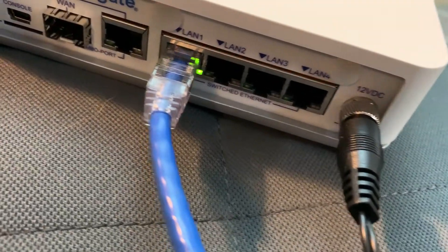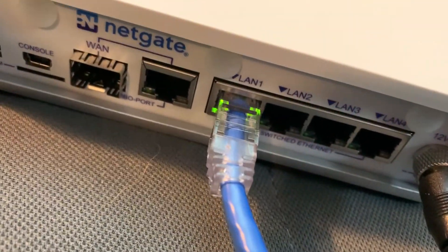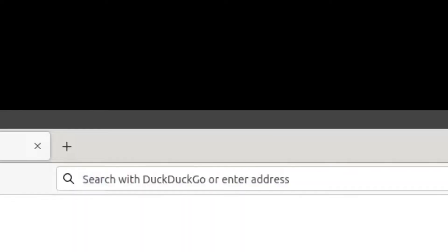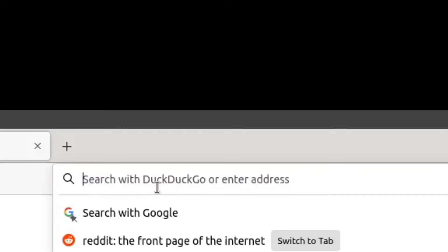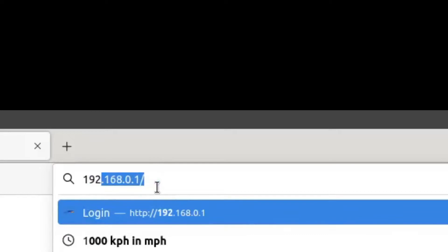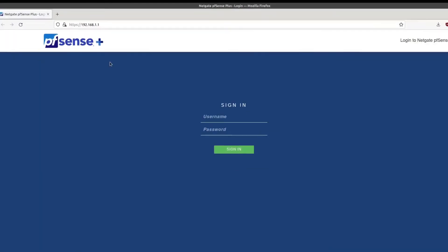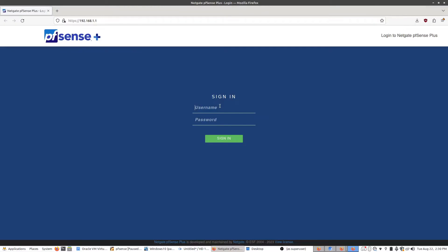And from there you can access the web configuration page with the default address of 192.168.1.1 and then you can log in with the username admin and the password as pfsense.